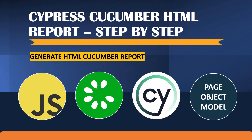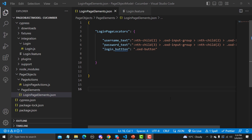Hello everyone and welcome to this tutorial. In this tutorial we will learn to generate the HTML Cucumber report with Cypress. In our previous tutorial we learned how we can integrate Cucumber with Cypress and Page Object Model. In this tutorial we will be implementing the Cucumber HTML report.